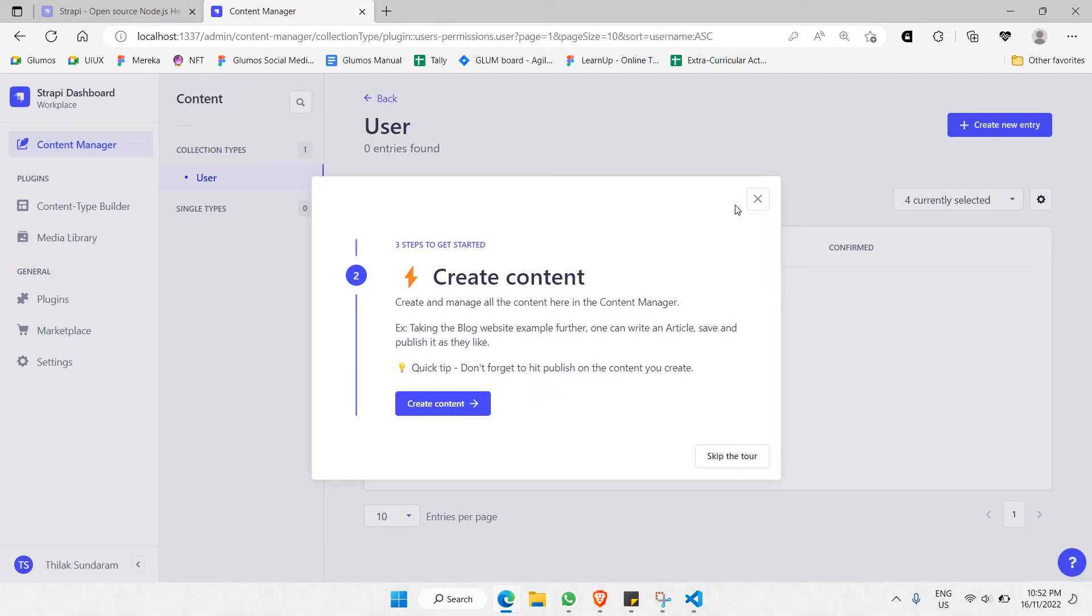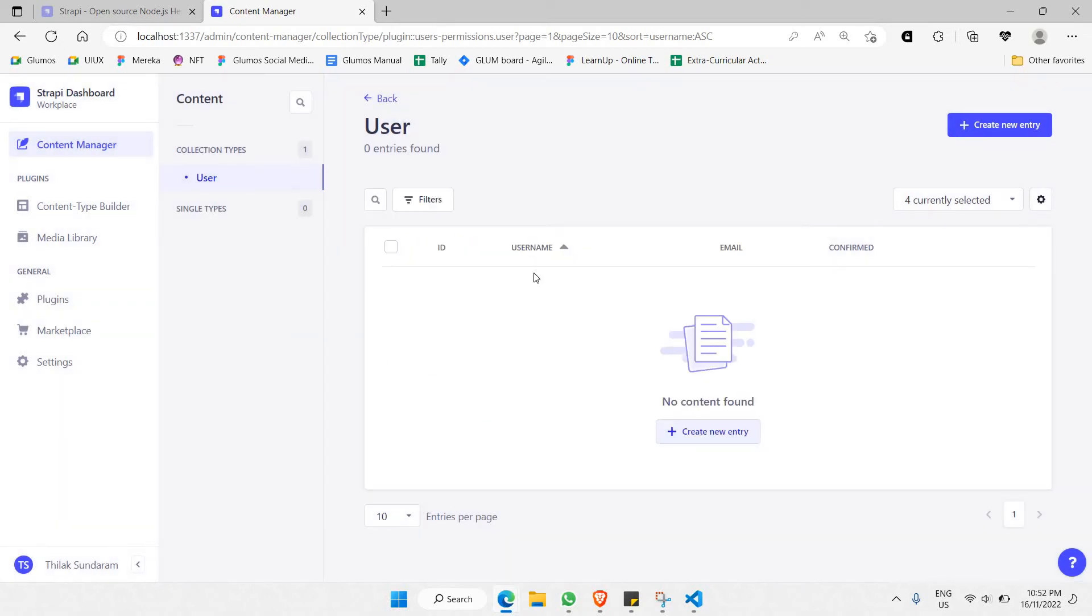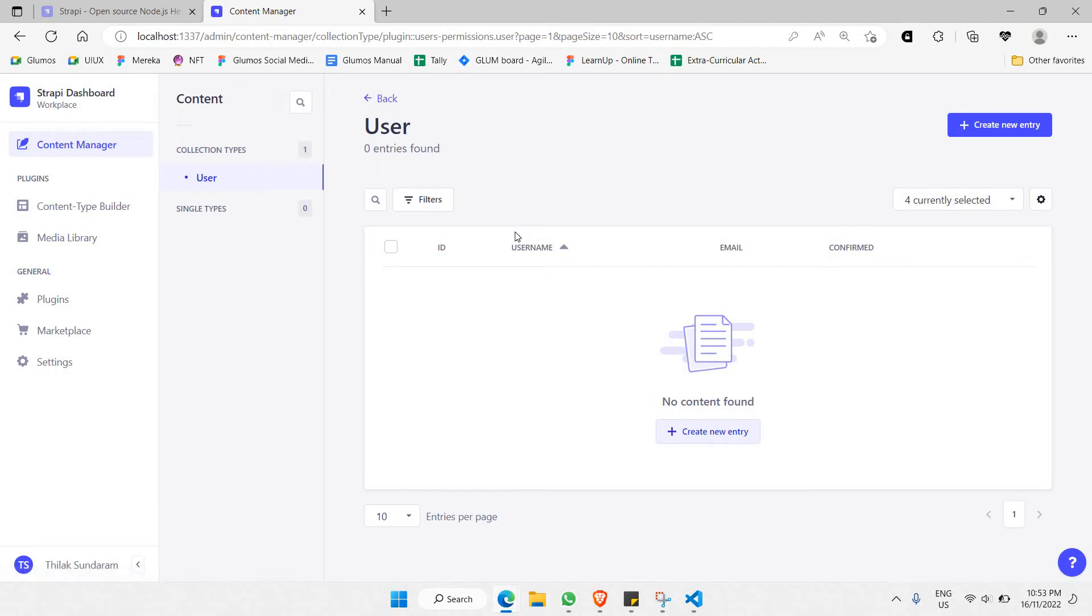As you can see here, this is where you're able to create new entries, create documents or create data, etc. What I like to do is go to Content Type Builder.